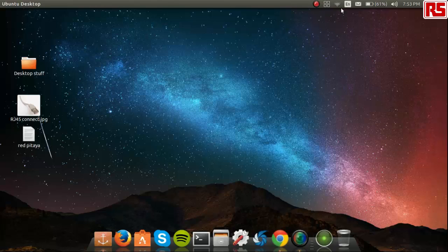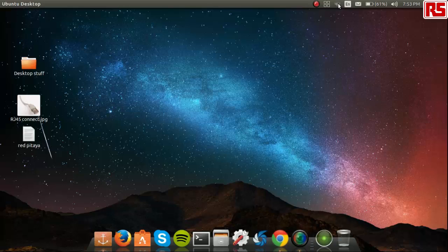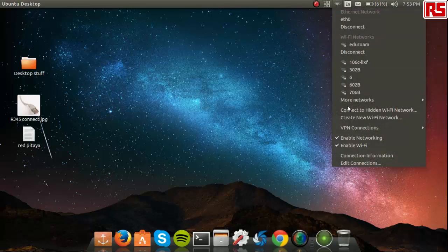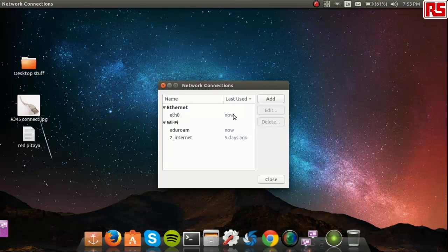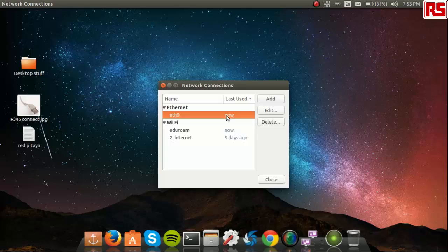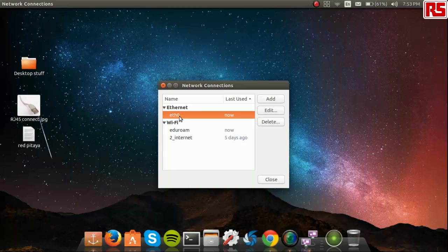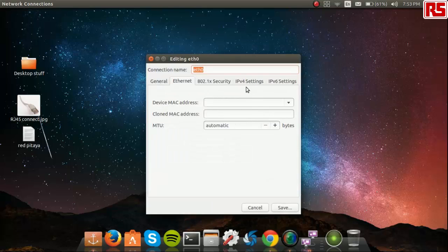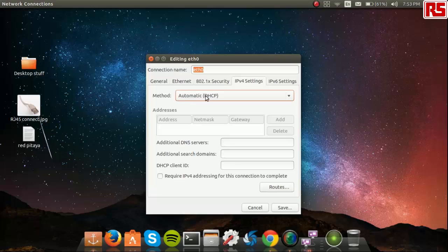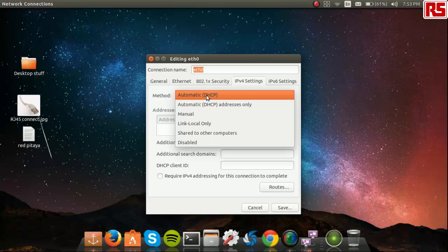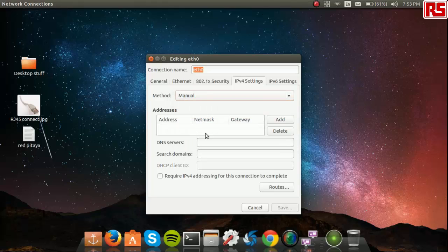Next, on edit connections, choose the name of your Ethernet connection which could be ETH0 by default. Press on edit, choose IPv4 settings, change the method which could be by default the automatic mode to manual.